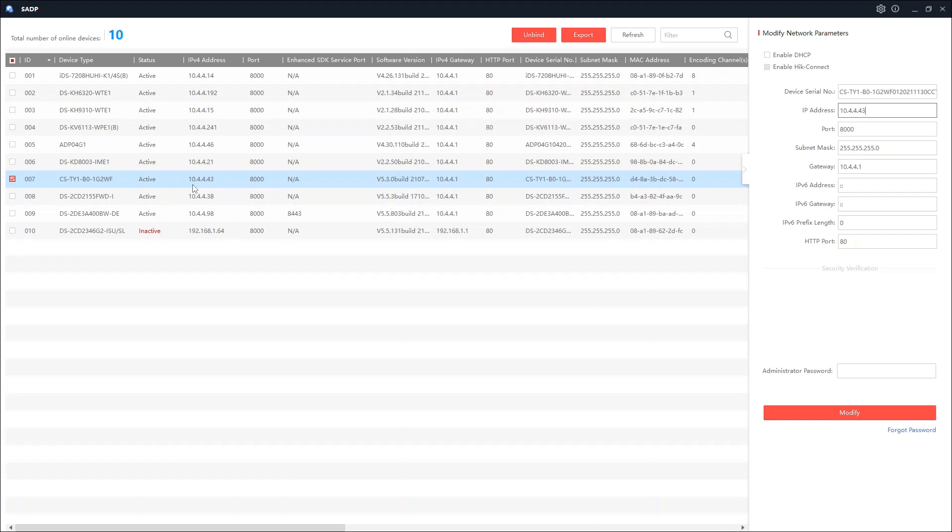I'm going to flip over there now to our DVR and then we're going to add the camera. Okay guys, so I'll catch you in a sec.